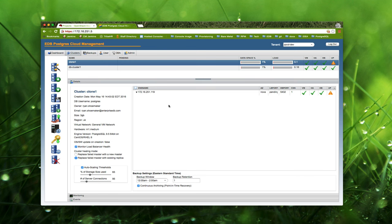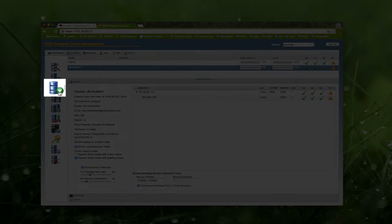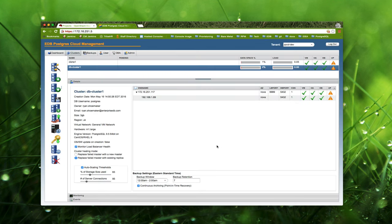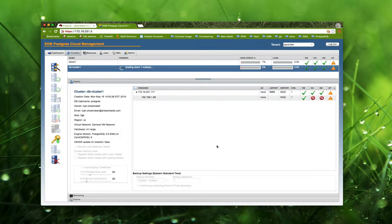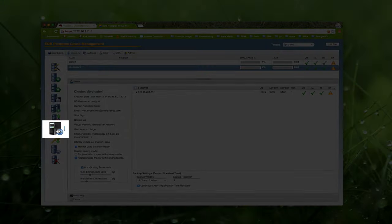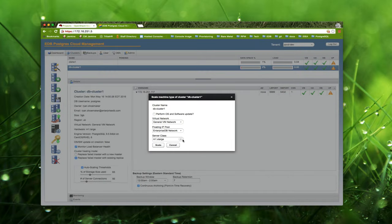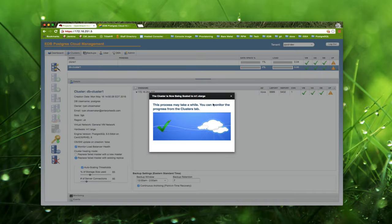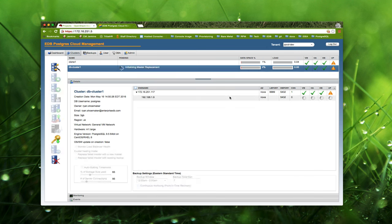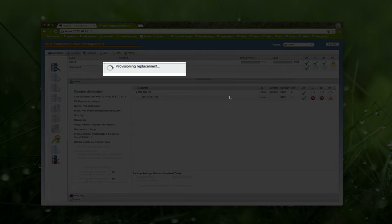Scaling down a cluster is a very easy task. Simply select the cluster, click the scale down button, and then select the replica you wish to remove before confirming the dialog. Within a few seconds, you can see that Cloud Management begins shutting down the replica and virtual machine. The machine scaling dialog allows you to scale the virtual machine size of your cluster nodes up or down as your needs grow or shrink. Unlike the cloning operation, the machine scaling operation modifies the selected cluster rather than creating a new one. New nodes are launched at the new machine size to replace the old nodes, and you can confirm the new VM size in the cluster details panel at the end of the process.